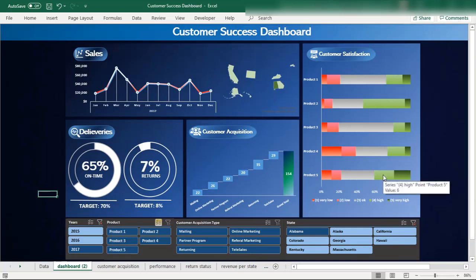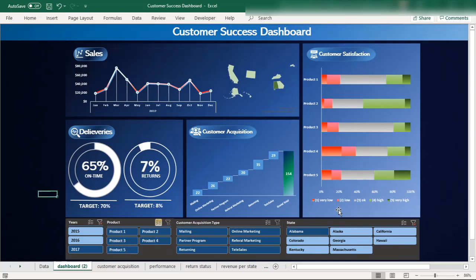You can see very high, high, very low, and low satisfaction levels for each product. Then you can dig deeper into statistics and devise a strategy — analyzing why satisfaction is low, whether it's the product quality, customer acquisition type, delivery issues, or return type. This customer success dashboard helps you find those answers.